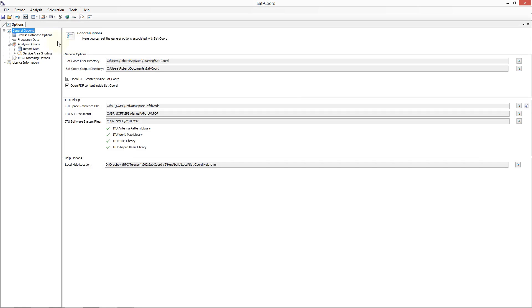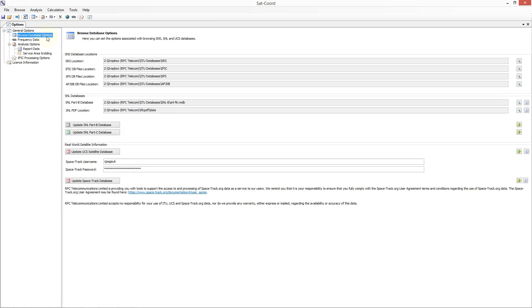From the Options tab, choose the Browse Database Options, and then enter your Spacetrack username and password, which you can obtain from signing up at the Spacetrack.org website.